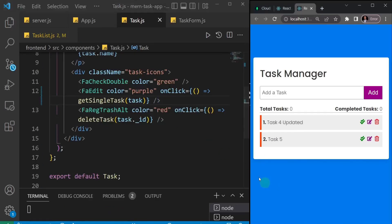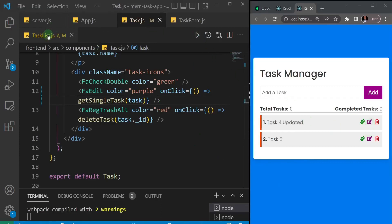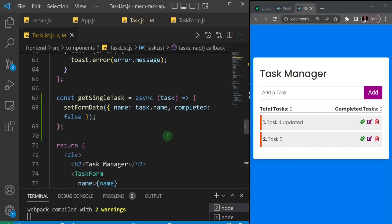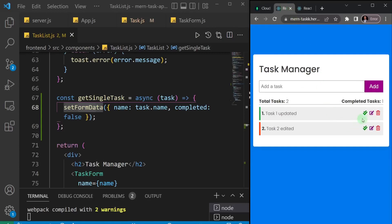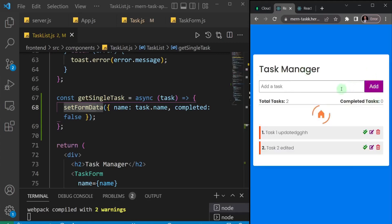Let's save and test. When we click this button we expect the task name to be set inside the form — that's what we did with setFormData. I'll try the first one — voila, it works! The task name is now inside the form. Let me go to the finished project to show you the behavior: when you click the edit button it pushes the content into the form.